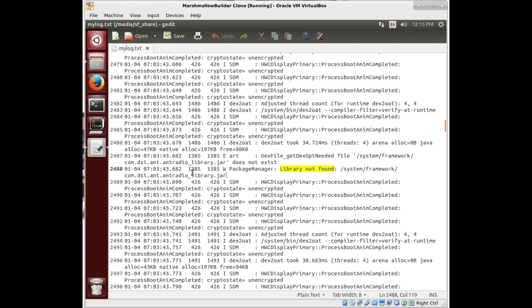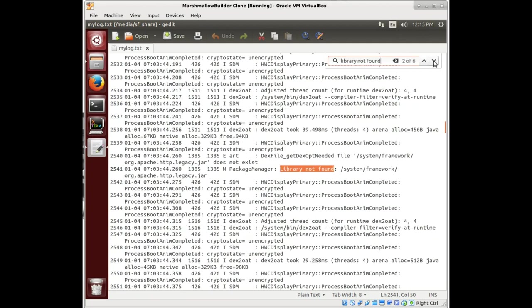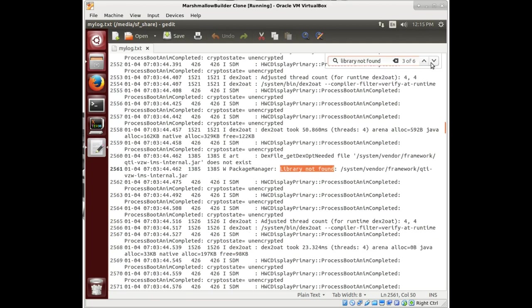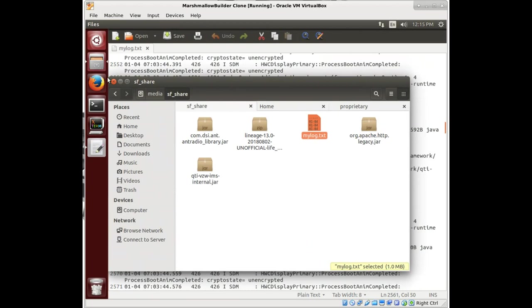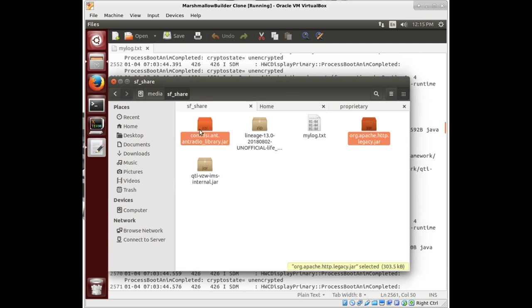We went through a whole bunch of these libraries that were not found, and we ended up finding a few more libraries that still needed to be added that we didn't have in our system folder from the phone itself. I went ahead and downloaded these from Garlick, the device that we've been borrowing from.